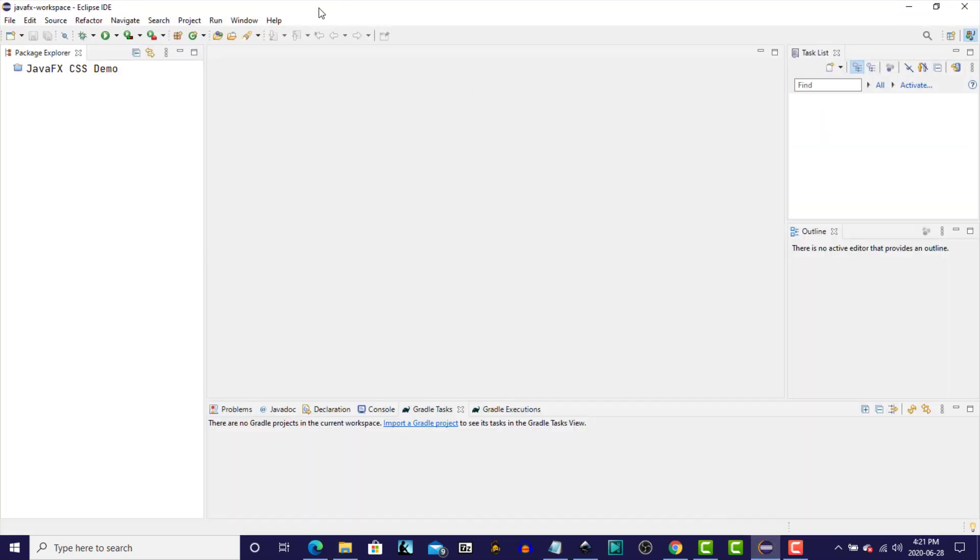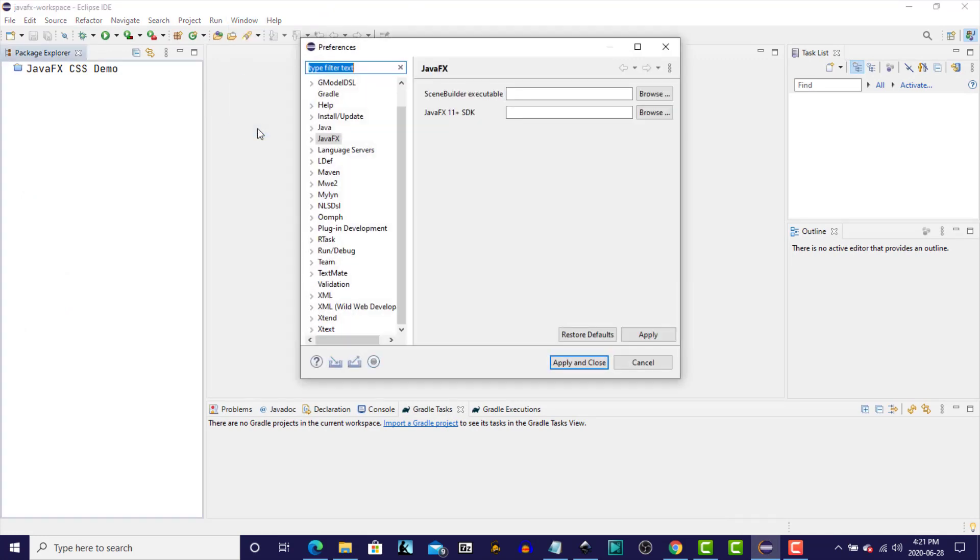So let's open up the IDE, and click on the Windows menu, and then click on Preferences, and then under the JavaFX section, we have two entries that we have to make.